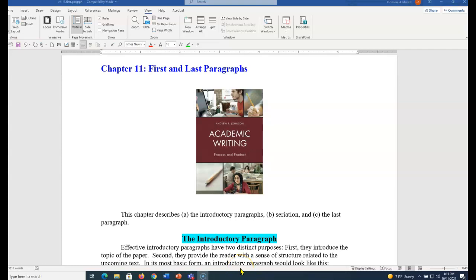Andy Johnson, I am the author of Academic Writing, Process, and Product.